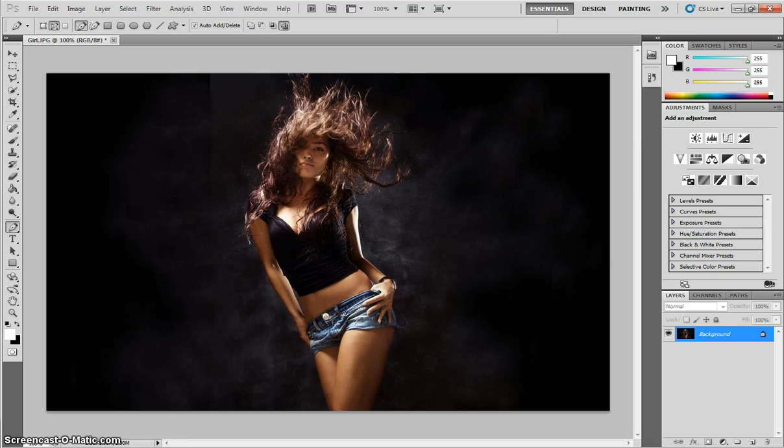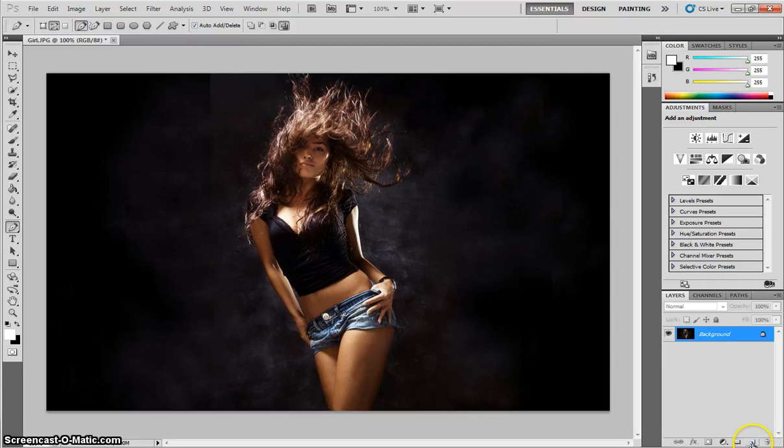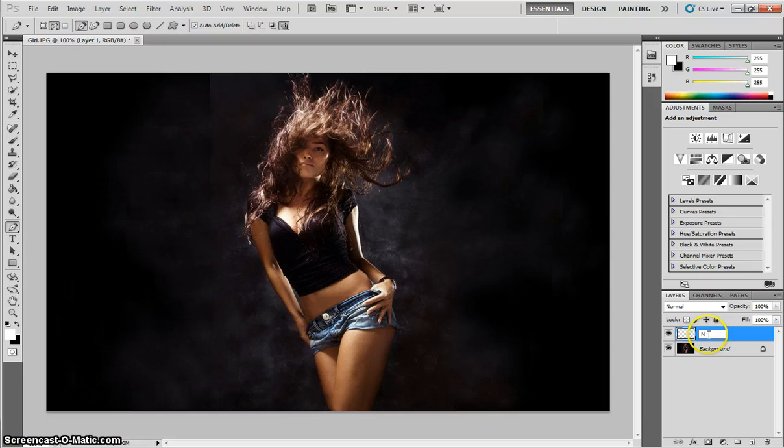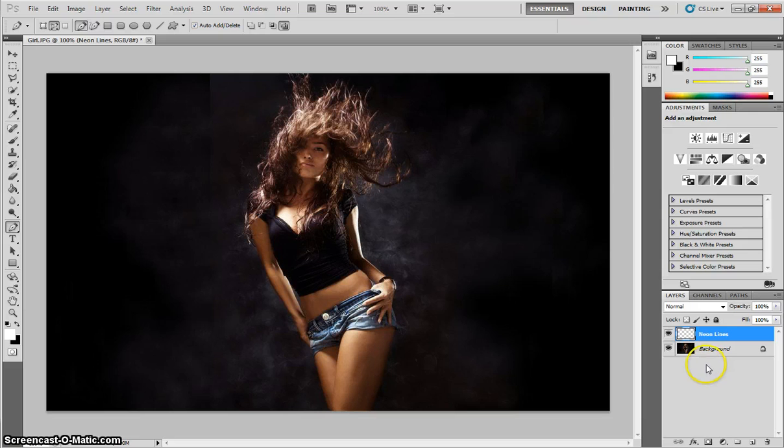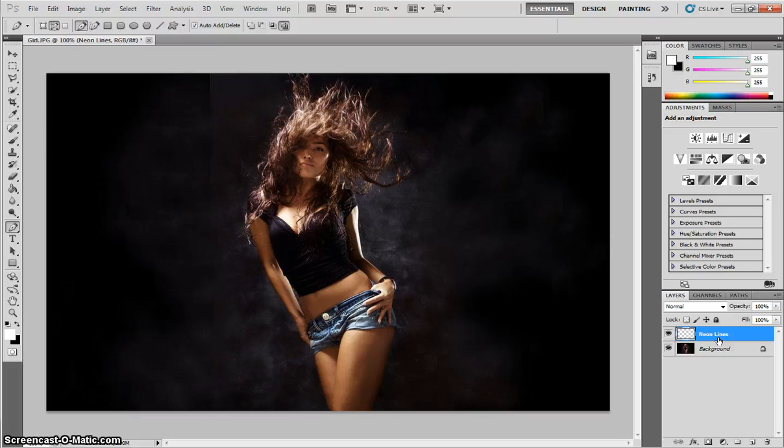We will need to open up the picture of the girl from Curriculum Drive, first of all. Once she's open on your page, head over to your Layers panel here. Create a new layer and rename it by double-clicking on it. Just call it Neon Lines. Press Enter once you're done. Obviously, we're going to be drawing the neon lines onto this layer.